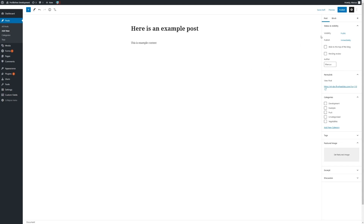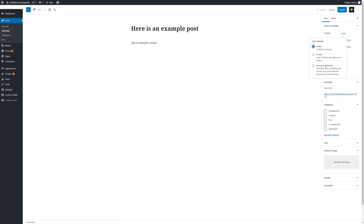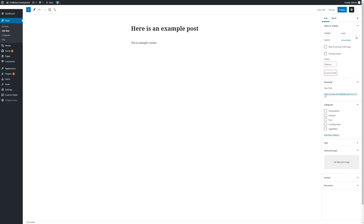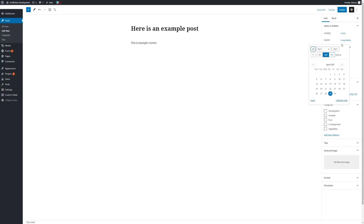Looking to the right side of the page, we can see some options for our post. We have Visibility — we can set it to Public, Private, or have it password protected, which we can set here. We can also choose when to publish this post, either immediately or we can set a future date and time.